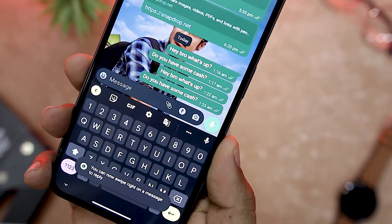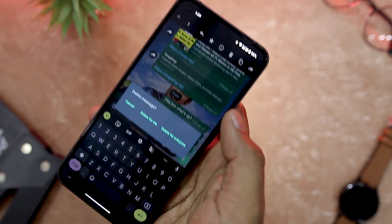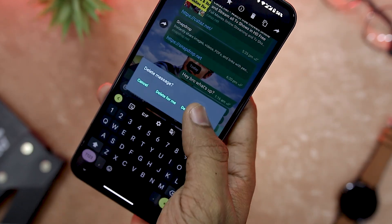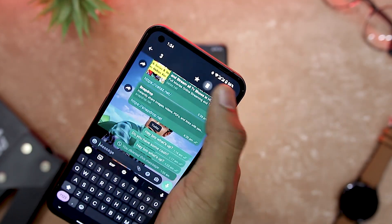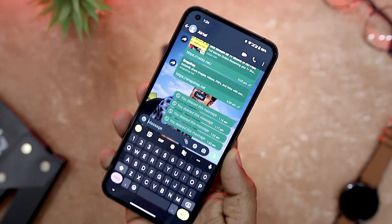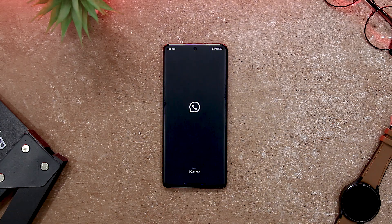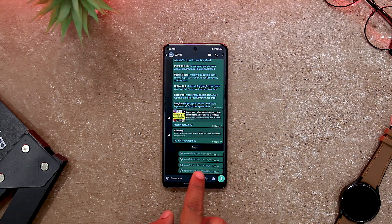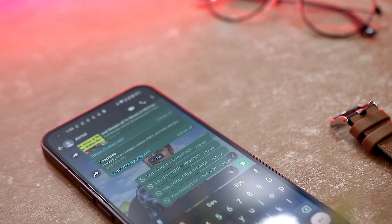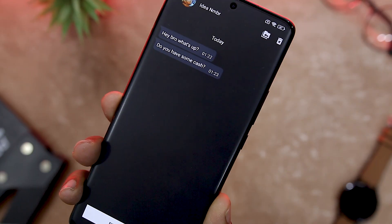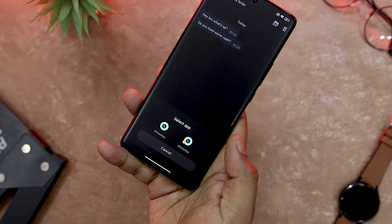No BlueTick also has a feature that lets you read deleted messages. Sometimes people send messages that they regret or want to hide from you, and they use the delete for everyone option to erase their message from your chat. But with No BlueTick, you can still access those messages and see what they wanted to say. The app saves a copy of every message you receive in a separate folder, and you can view them anytime, even if they are deleted by the sender. This is a must-have app for anyone who values their privacy. It is easy to use, reliable, and secure, and it does not require any special permissions or access to your WhatsApp account.